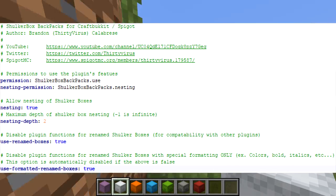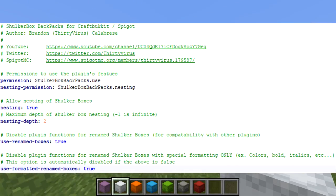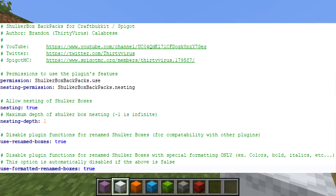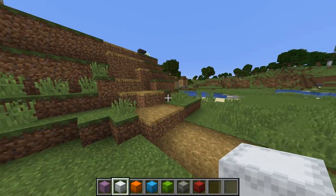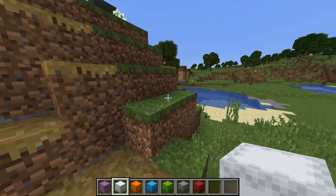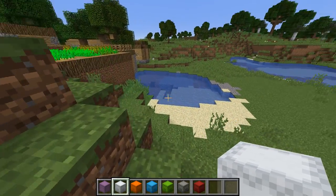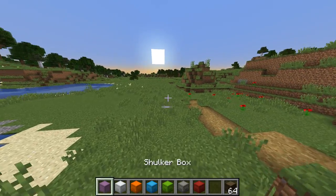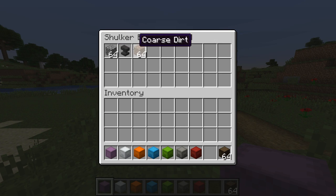Of course, all of these things are configurable in the config file, as well as a neat little feature called nesting.